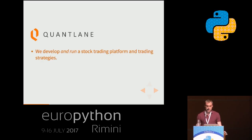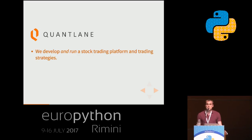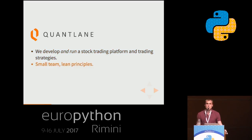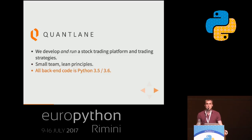At QuantLane we develop and also operate our own stock trading platform and trading strategies running on that platform. We build our own software, we are our only customers, and we've got in-house traders using the software to trade. We are a really small team and work a bit like a lean startup, which is not so common in the finance industry. All of our back-end code is in very modern Python — we are currently in the process of migrating to Python 3.6, and we've been doing this for about three years now.